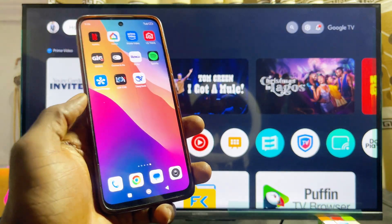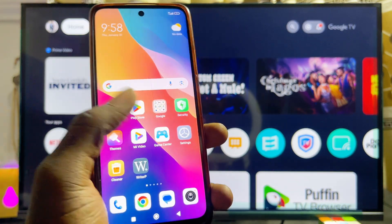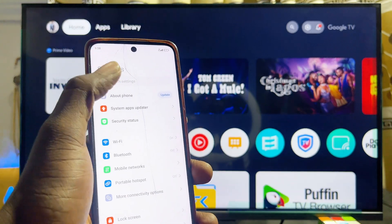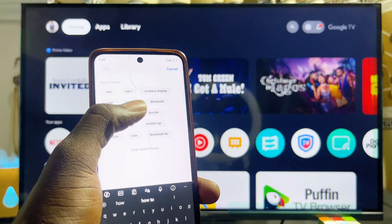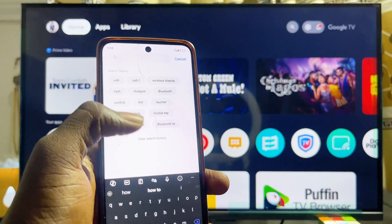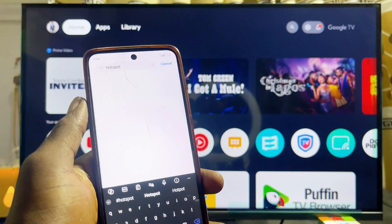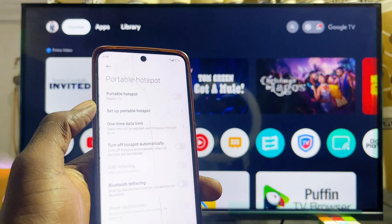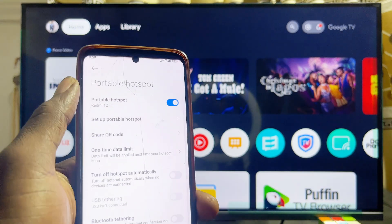To do this, head over to the settings of your phone first. Open up the settings of your mobile phone, and from the search bar at the top of the settings you want to look for hotspot. You can also scroll and look for the hotspot settings, but searching for it is quicker. Go ahead and select the portable hotspot settings.